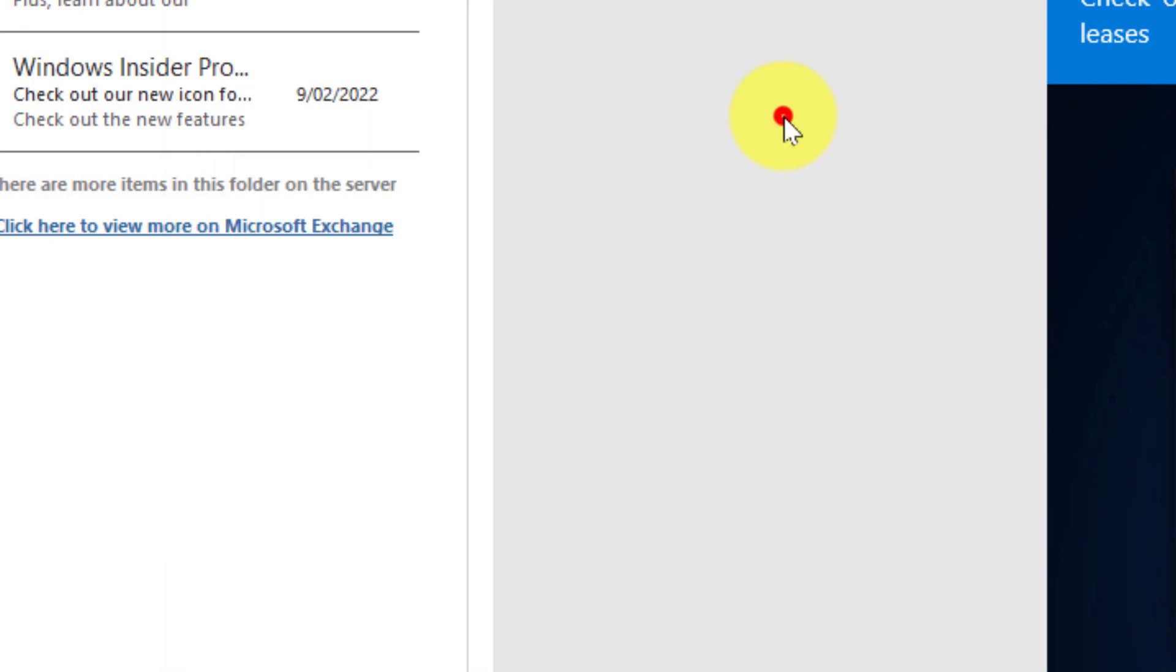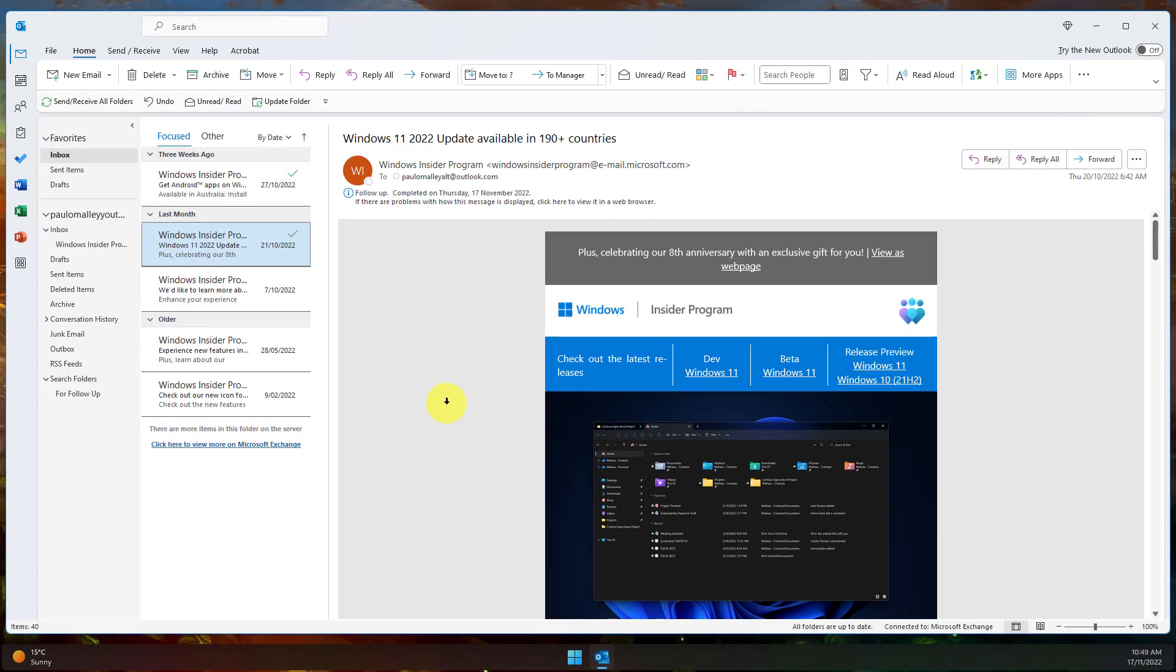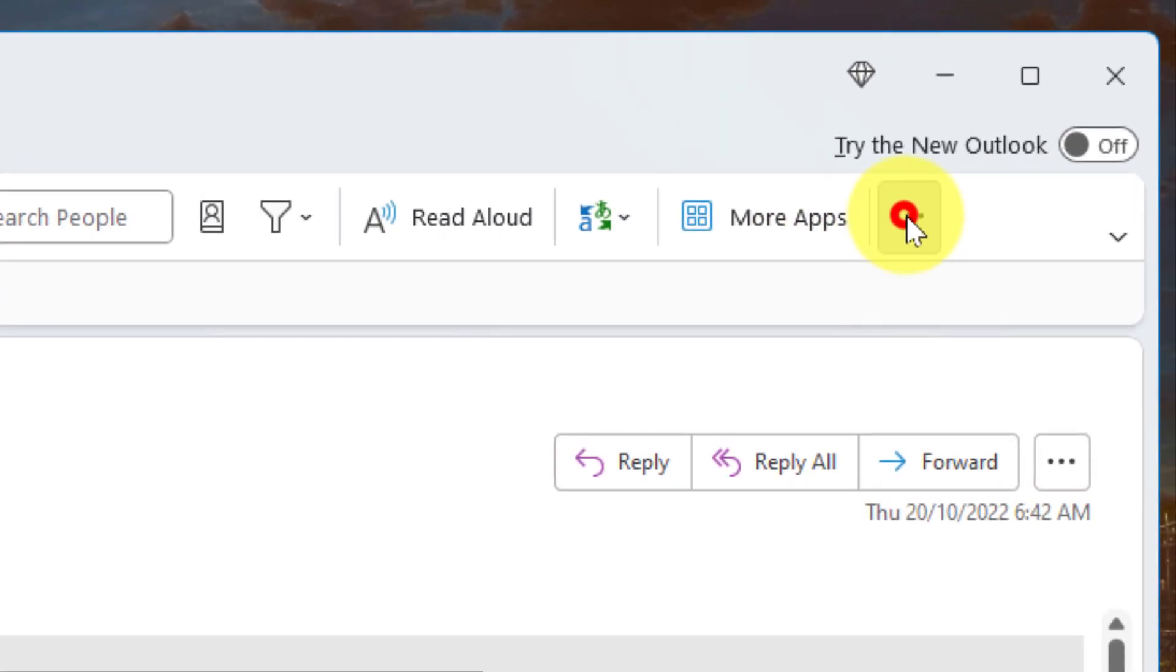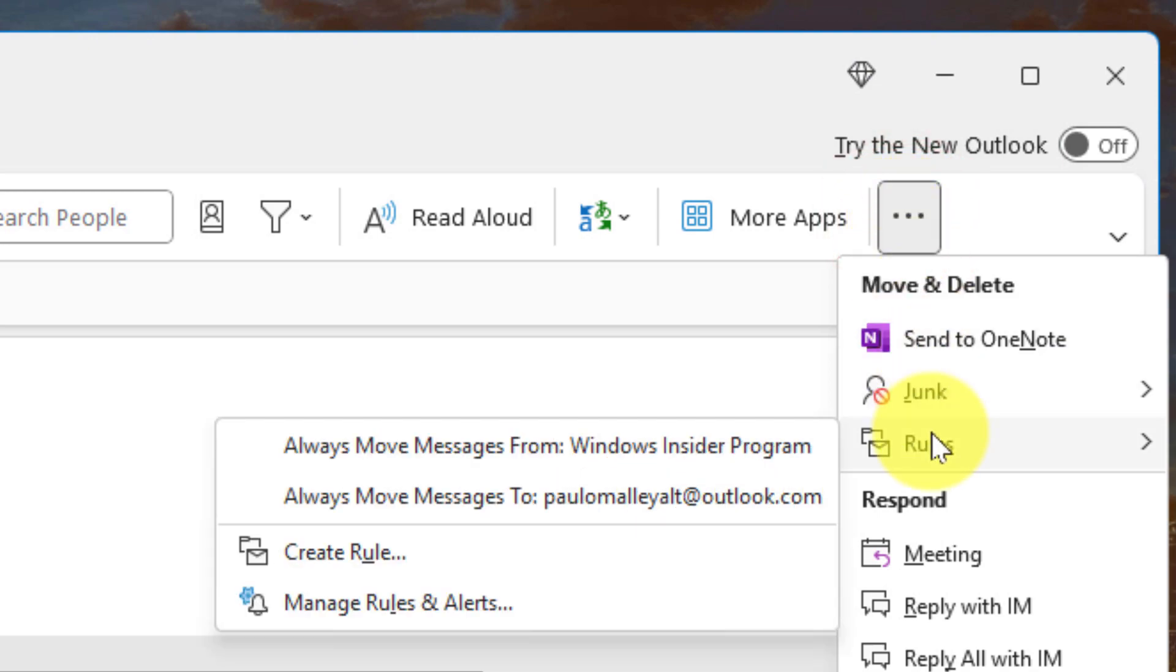In the home row of your ribbon you'll also be able to use the ellipsis menu at the end and you can find these same options for rules right there at the top.